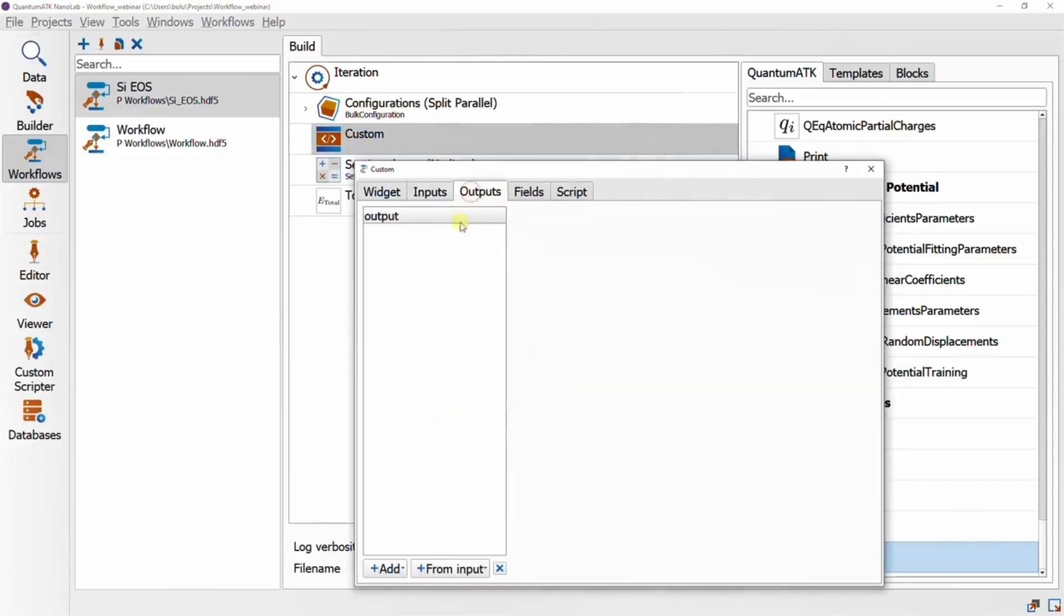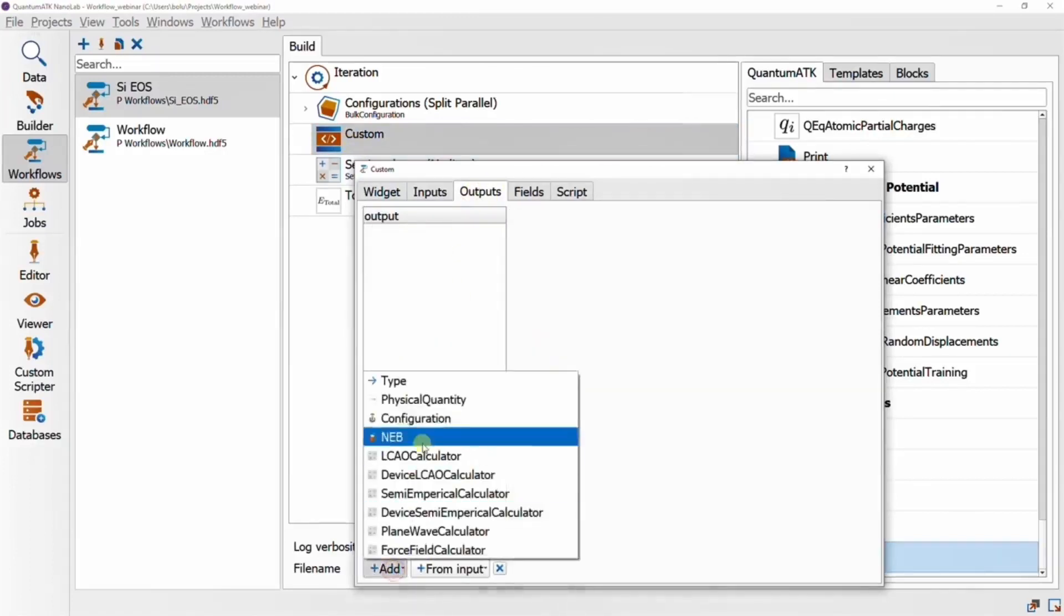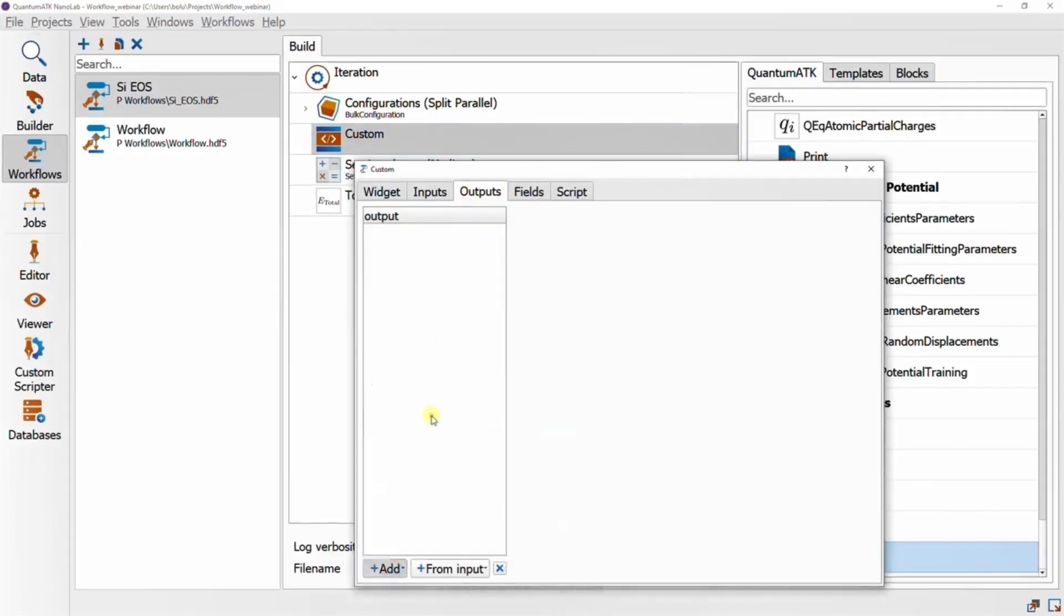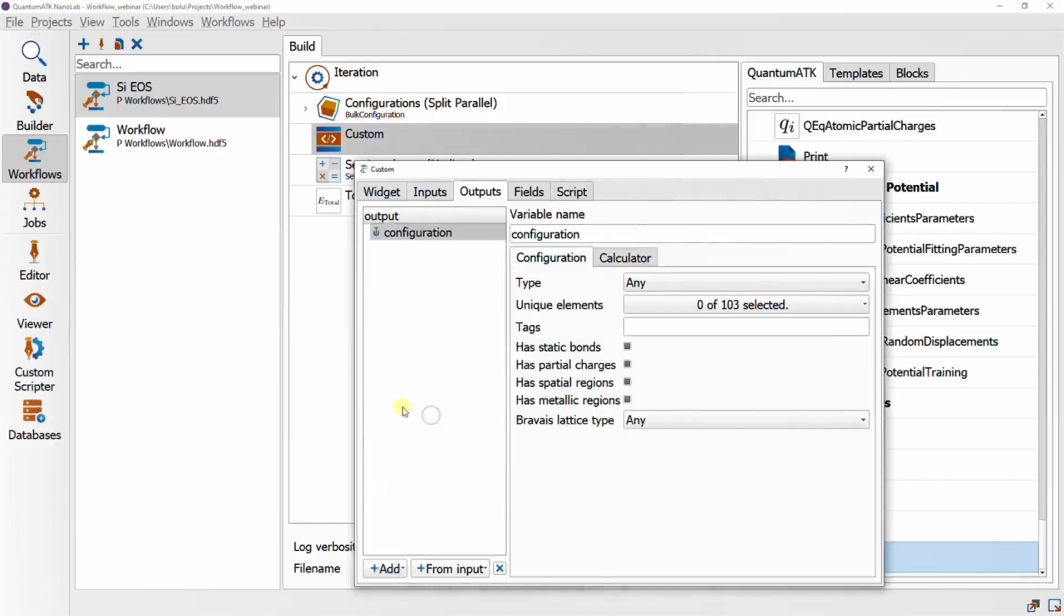We need to tell the block what type of input to expect and what type of output it'll produce, which in this case is a configuration for both.